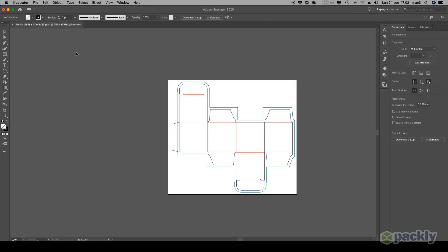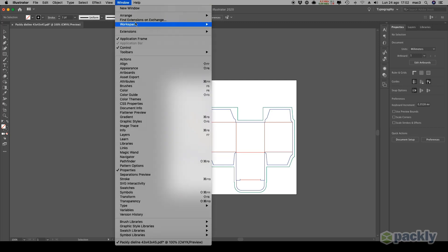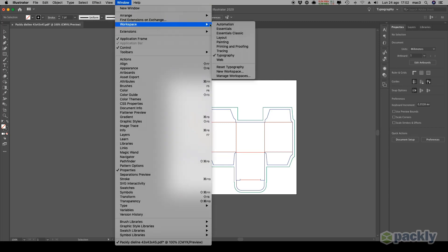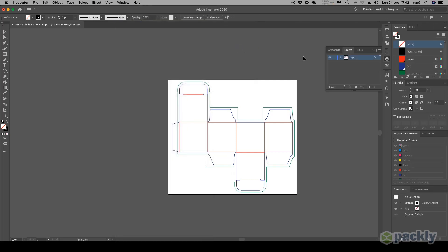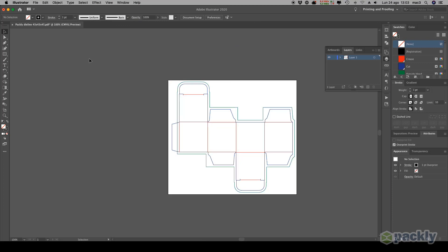Go to Window, choose Workspace, then Printing and Proofing. You should see your interface change into the layout you're seeing right now.